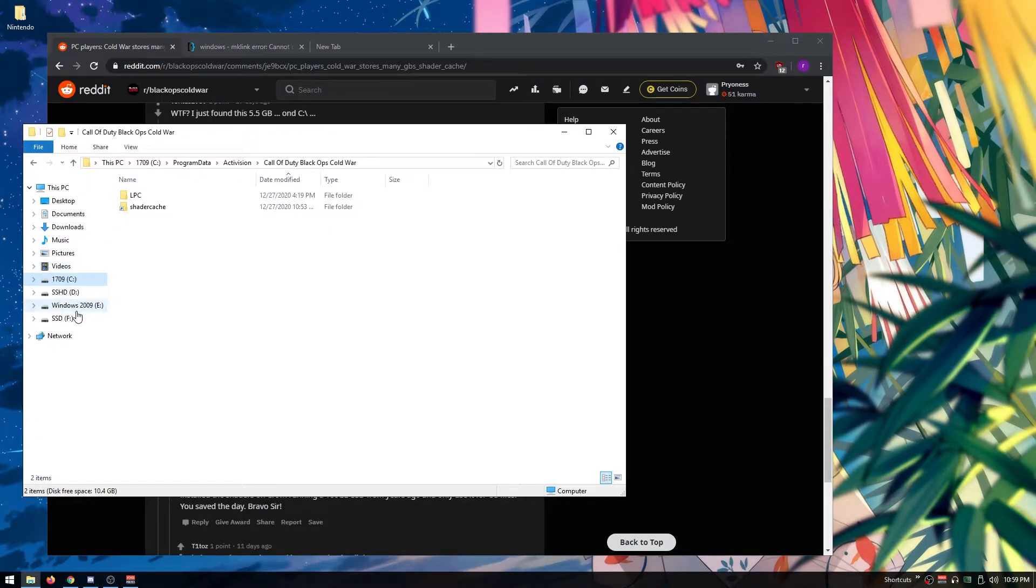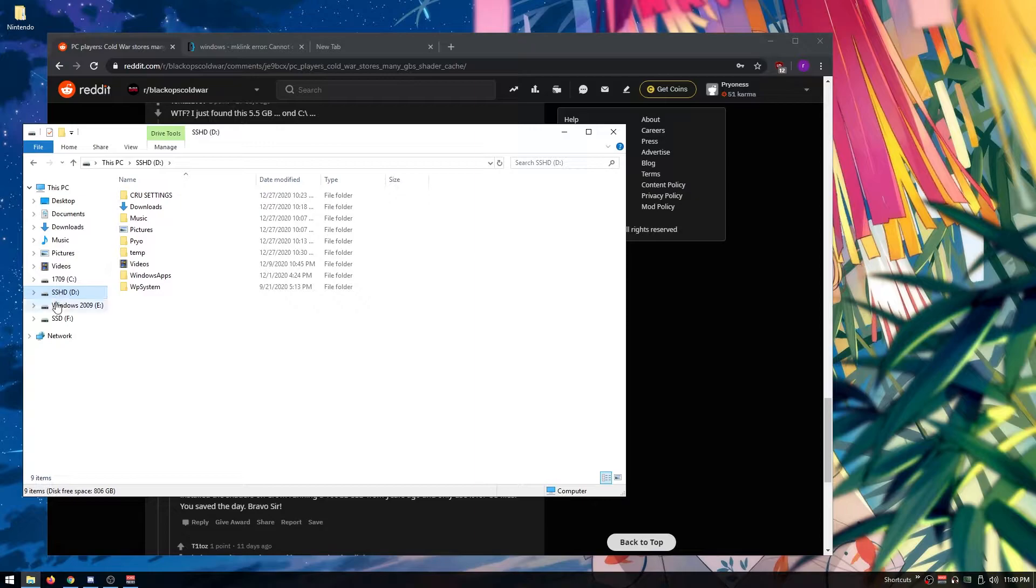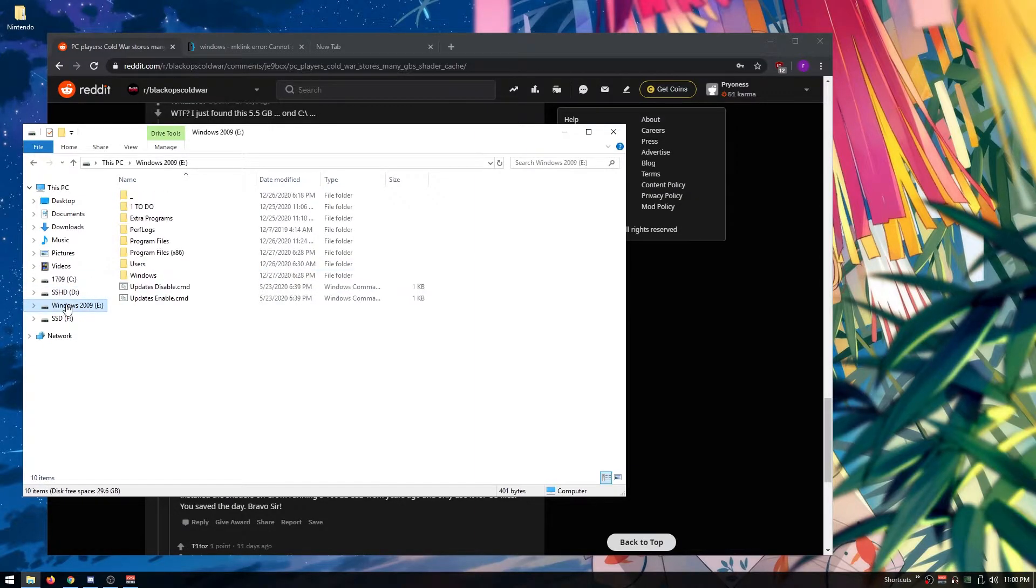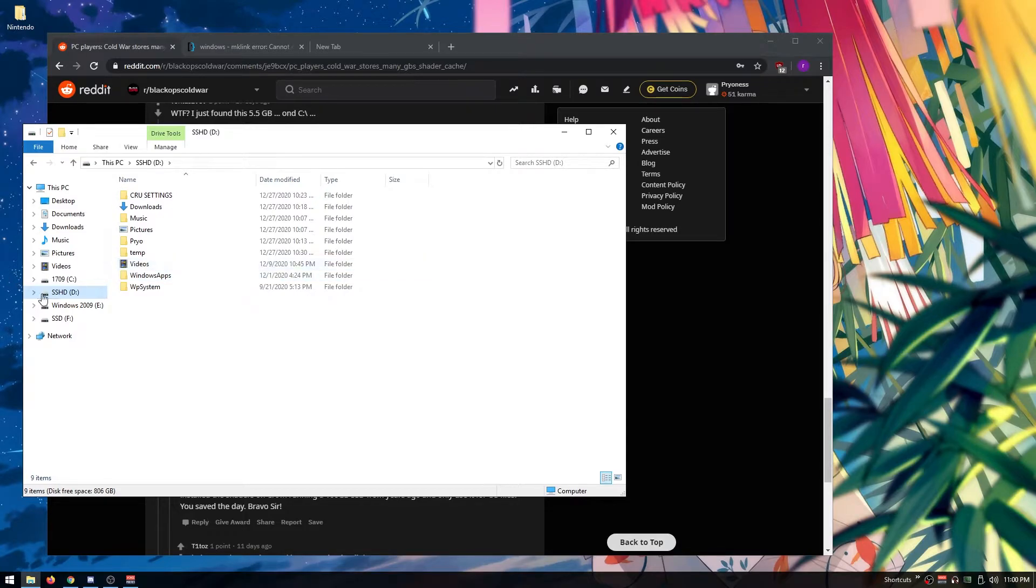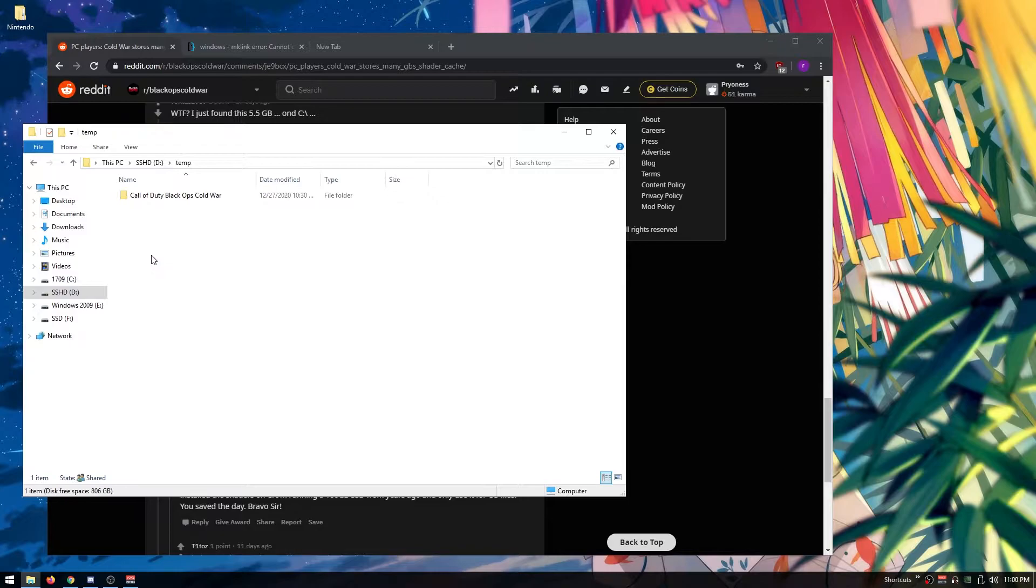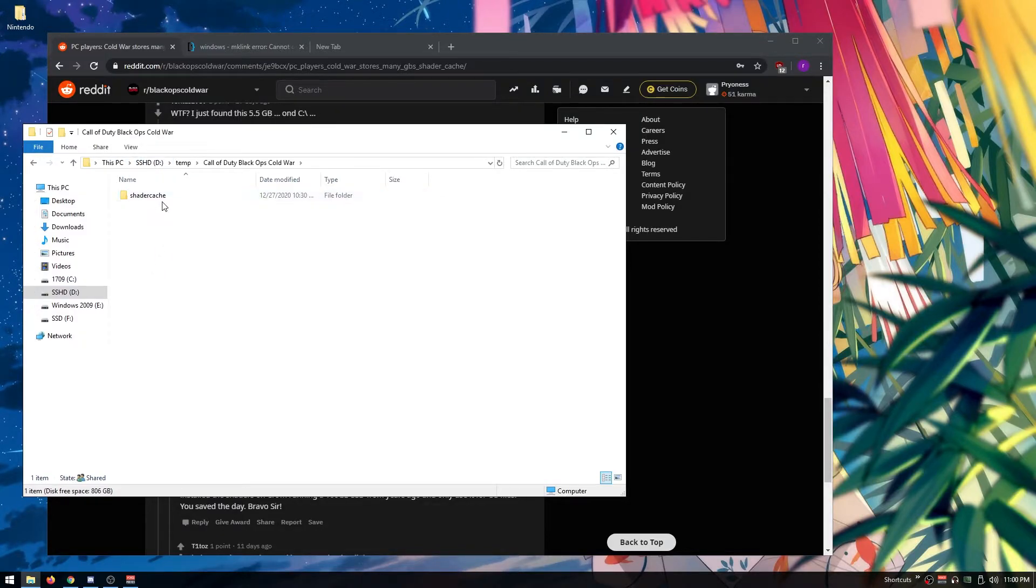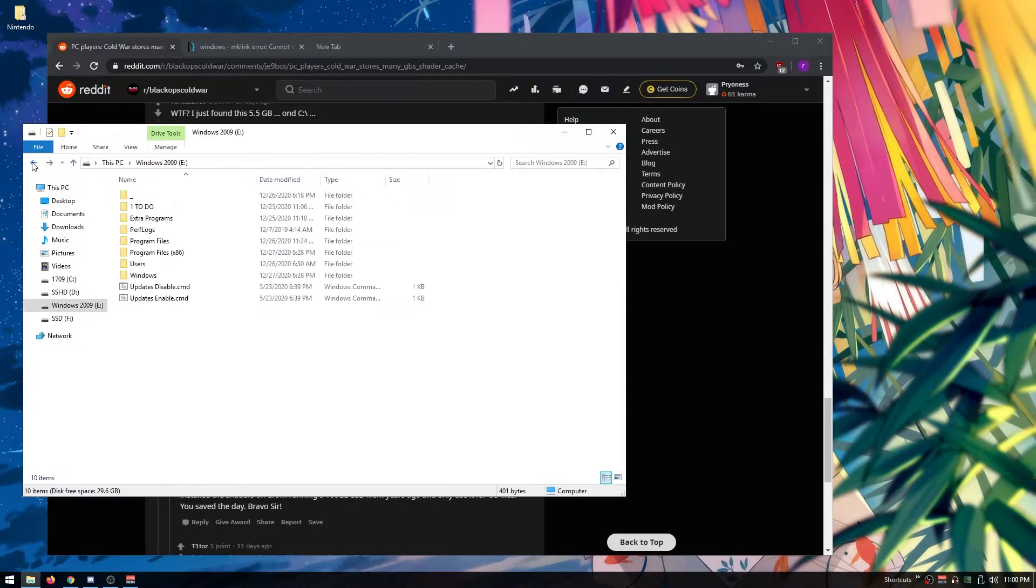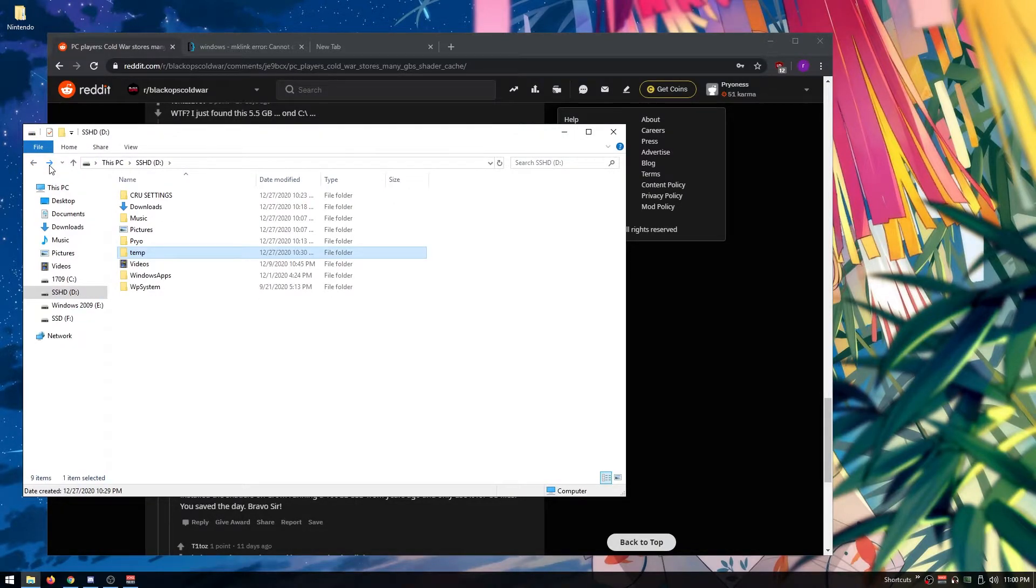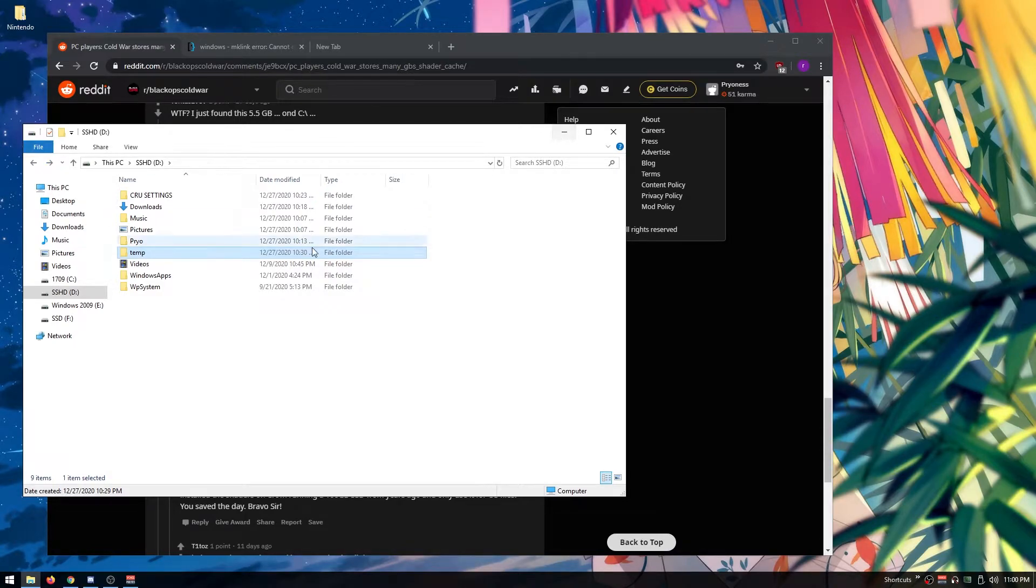Then create a folder where you want your game data to go. I want mine to go in this temp folder I made called Cold War shader cache. This is where it's going to be redirected to, so make your location. Once you've done that...